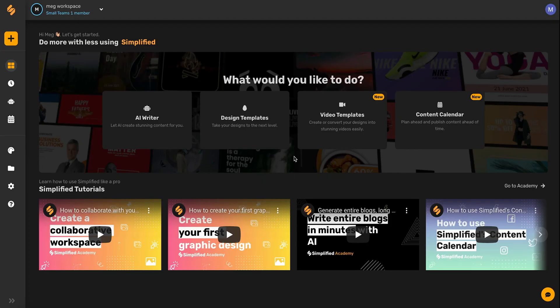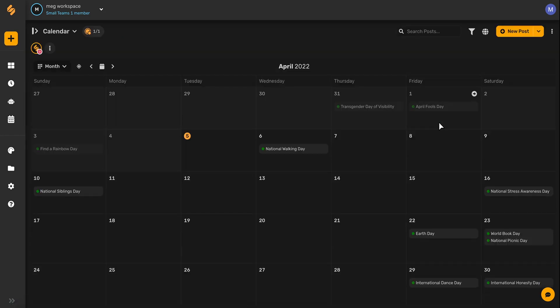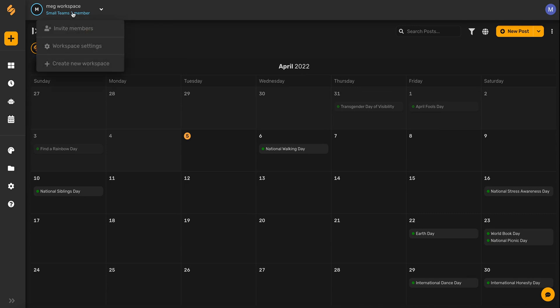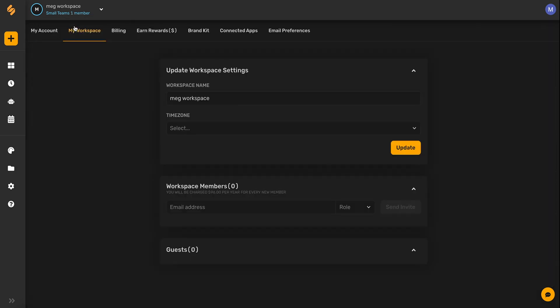Simplified is built for collaboration, which is why we've added approval workflows directly into our content calendar. From your dashboard, when you click on content calendar, it'll bring you to this screen. Here you'll be able to add your team members by clicking on your workspace name and then selecting invite members.